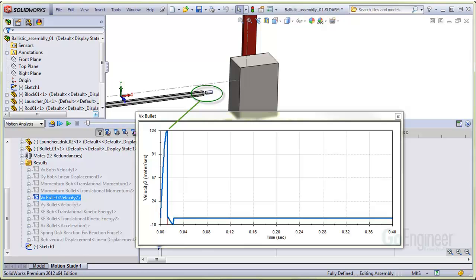Here's a plot of the bullet projectile velocity. The muzzle velocity shows as 124 meters per second, which agrees well with the kinetic energy imparted by the firing spring.